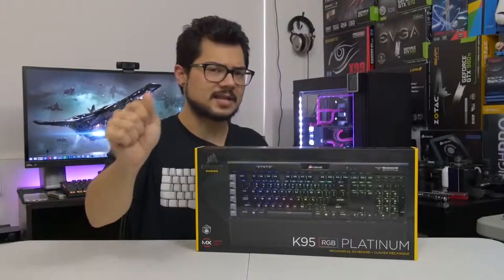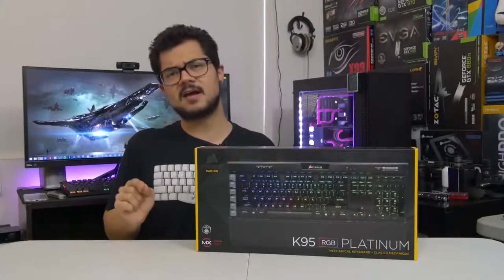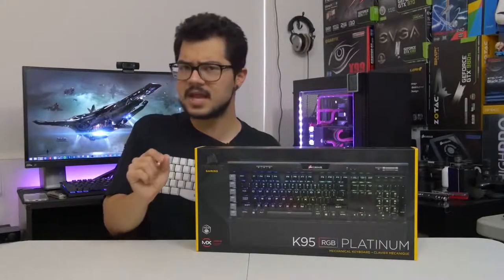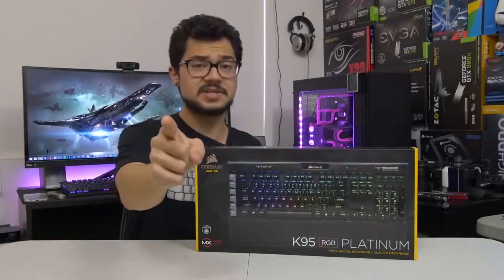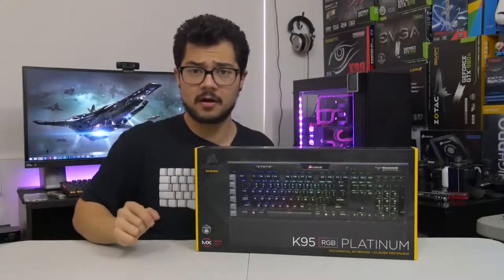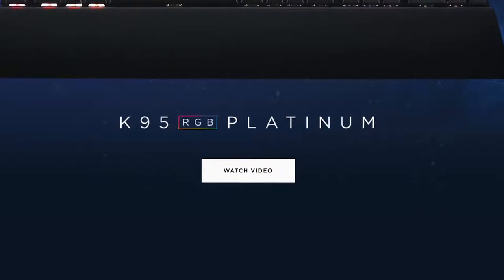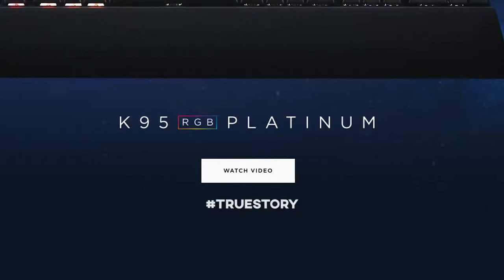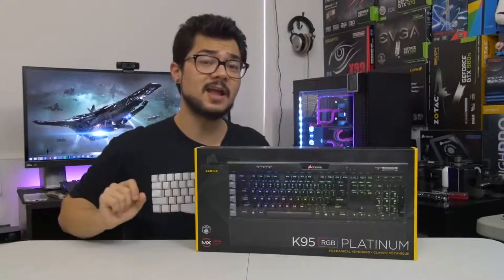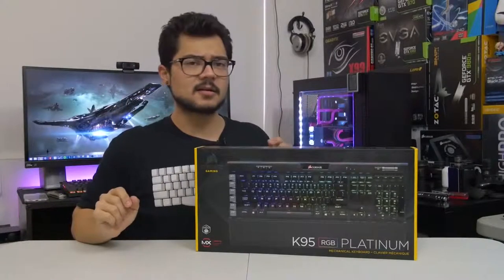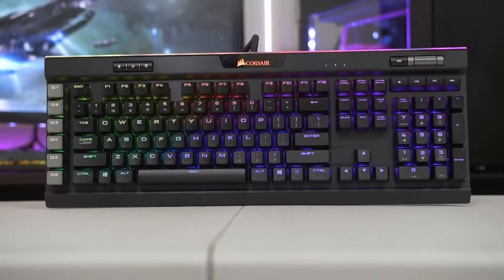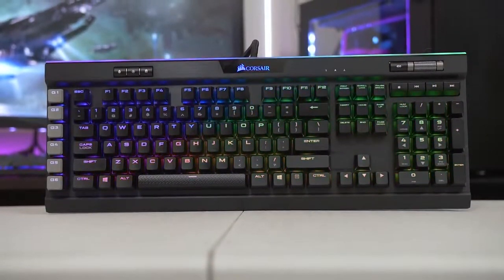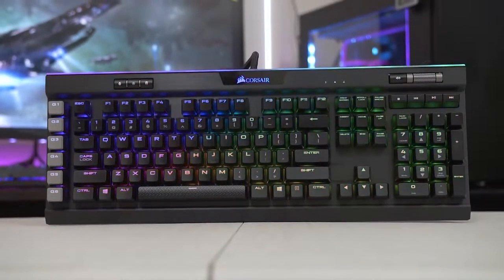All right, this is the Corsair K95 RGB Platinum. And as you're all very aware, any gaming peripheral with the word platinum in it is clearly 100% infallible in every way, shape, or form. But just to verify, we're going to be taking a closer look at it today and seeing all the new fun features that come along with it.